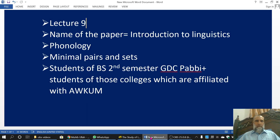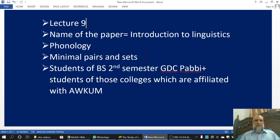Bismillah ar-Rahman ar-Rahim. This is lecture number nine. The name of the paper is Introduction to Linguistics. The name of the chapter is Phonology and the name of the topic is Minimal Pairs and Minimal Sets. This lecture is for the students of BA second semester GDC-PUBI and also for the students of those colleges which are affiliated with Abdul Ali Khan University.